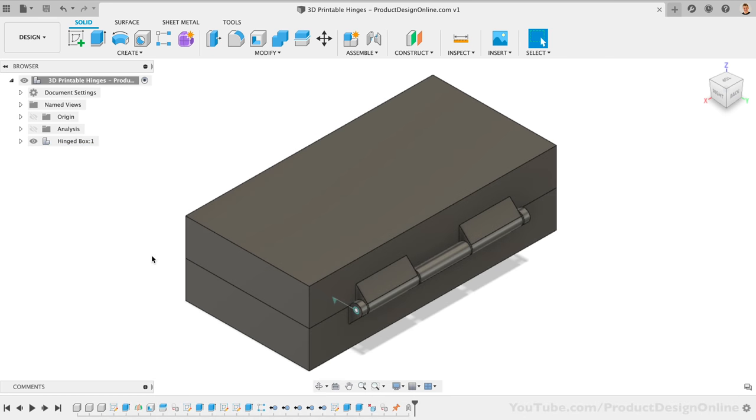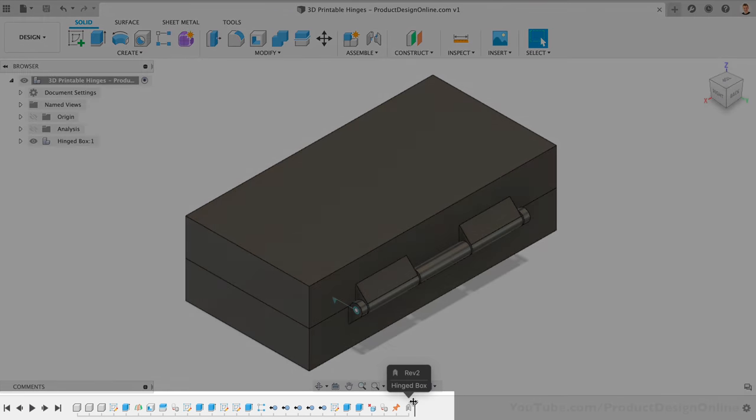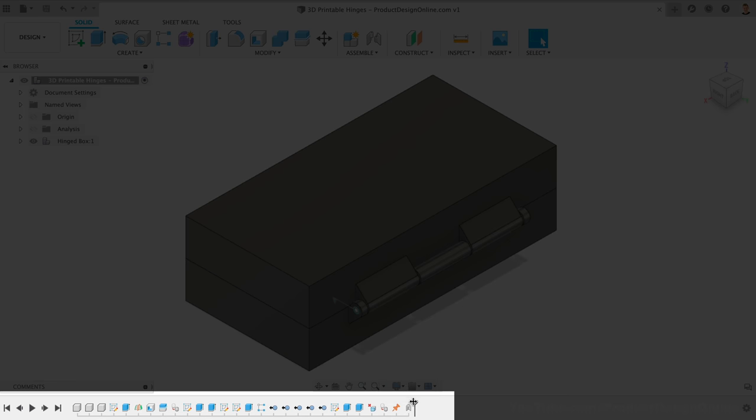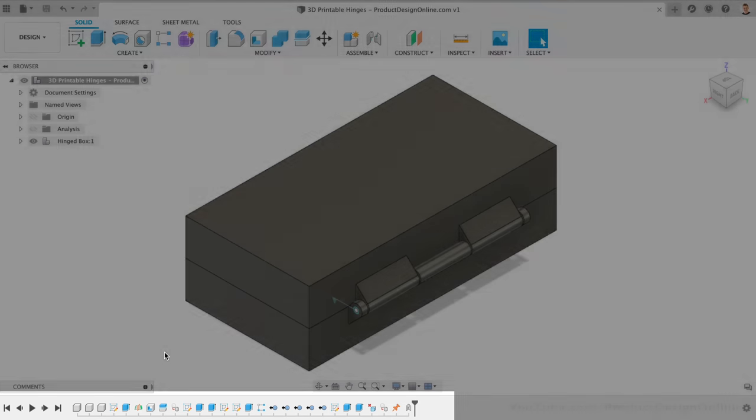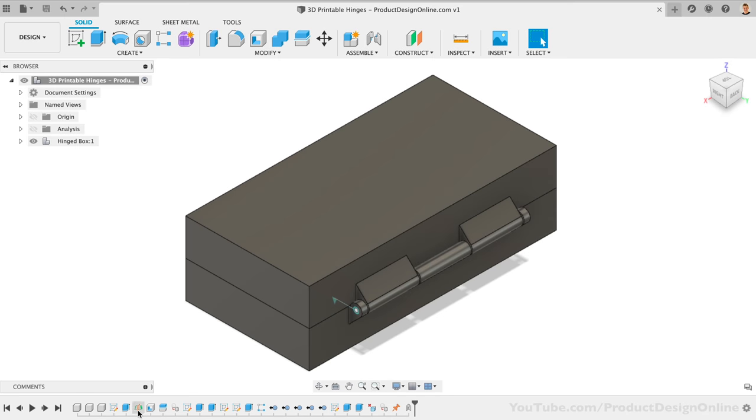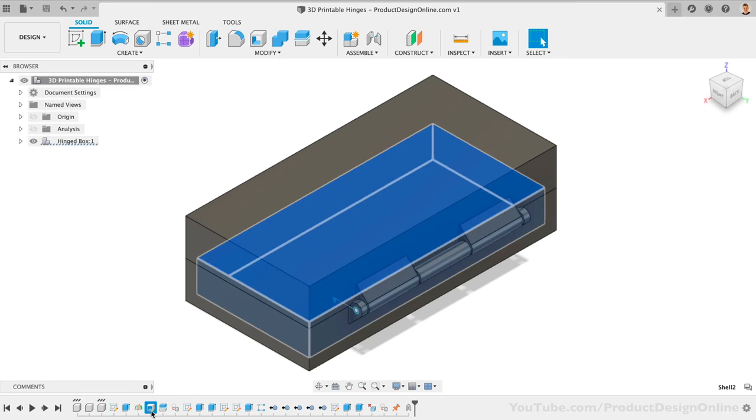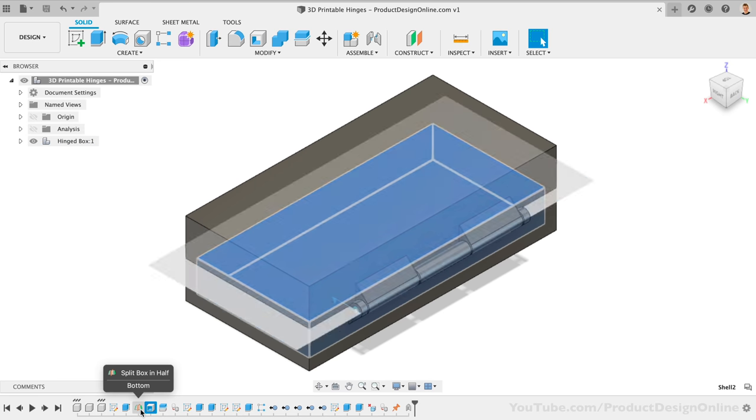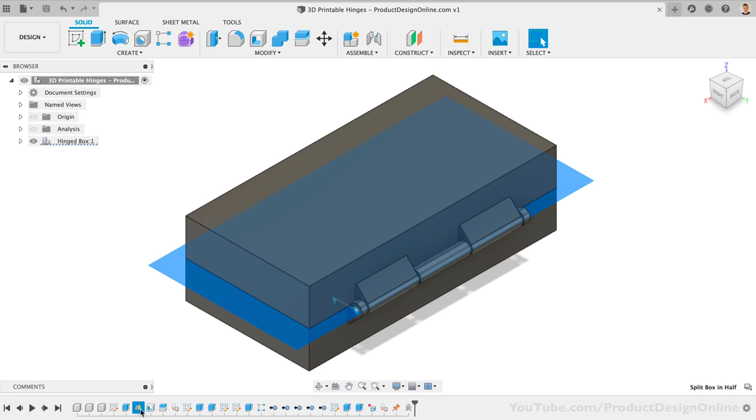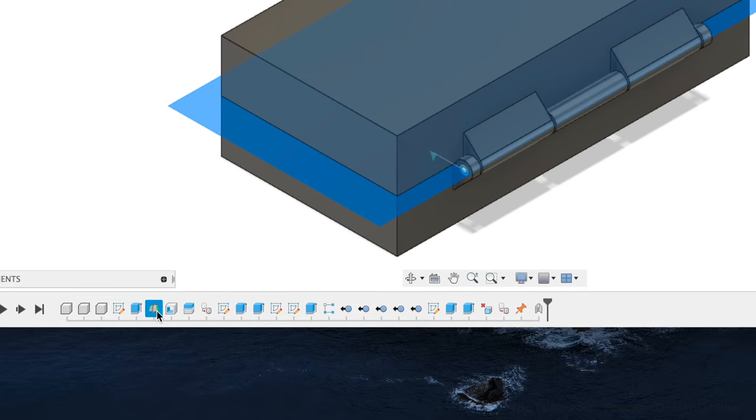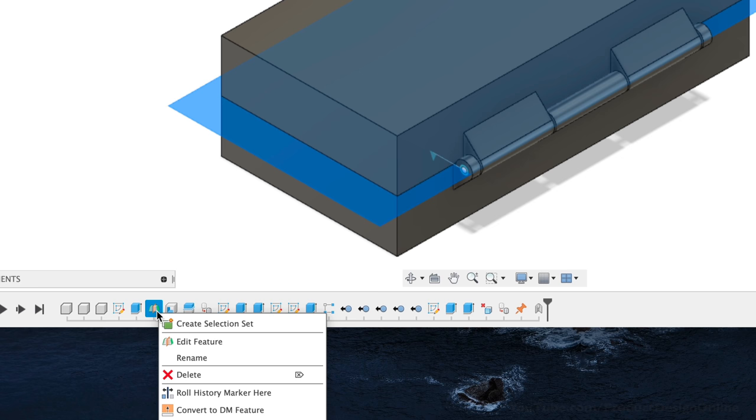Let's also take a look at the new chamfer tool that was released in Fusion 360's December 2020 update. Before activating chamfer, we'll want to roll the history marker to before the shell command. This will ensure that the shelled thickness follows the inner corners of the chamfered edges. Simply right-click on the Construction Plane feature in the timeline and select Roll History Marker here.